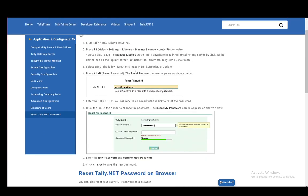Then select any of the following options, which is Reactivate, Surrender, or Update. Press Alt+R and reset the password. Then the Reset Password screen will appear as below.